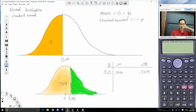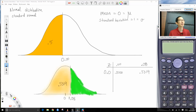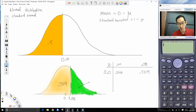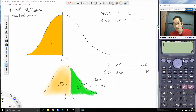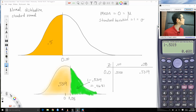So orange on the left is 0.5319. If I want to shade everything on the right side, I subtract from 1: 1 minus 0.5319 gives me 0.4681.